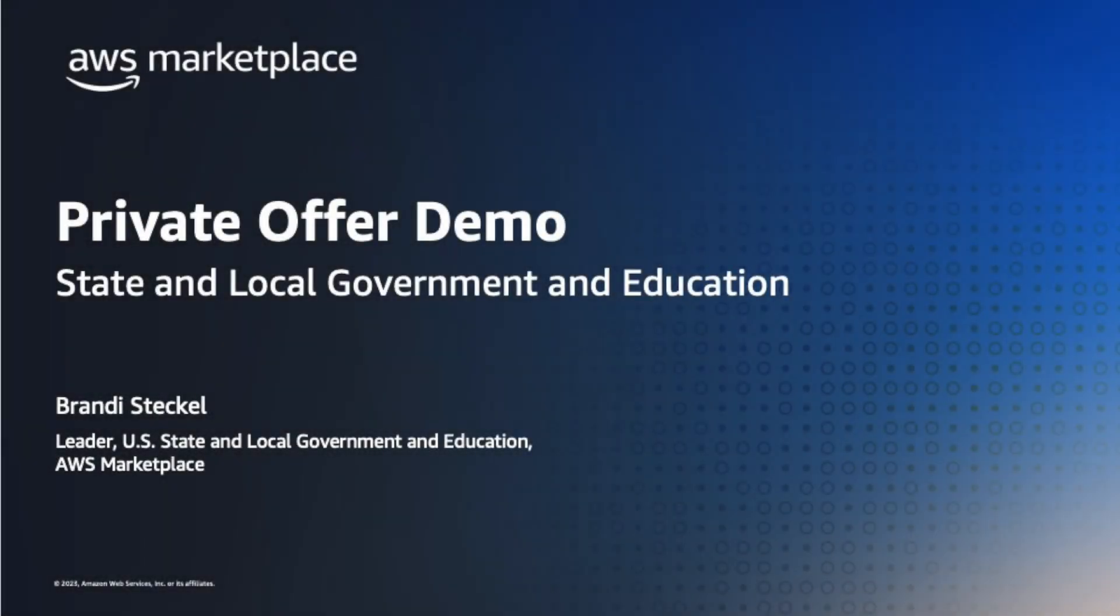AWS Marketplace eases software procurement for state government, local government, as well as education customers.